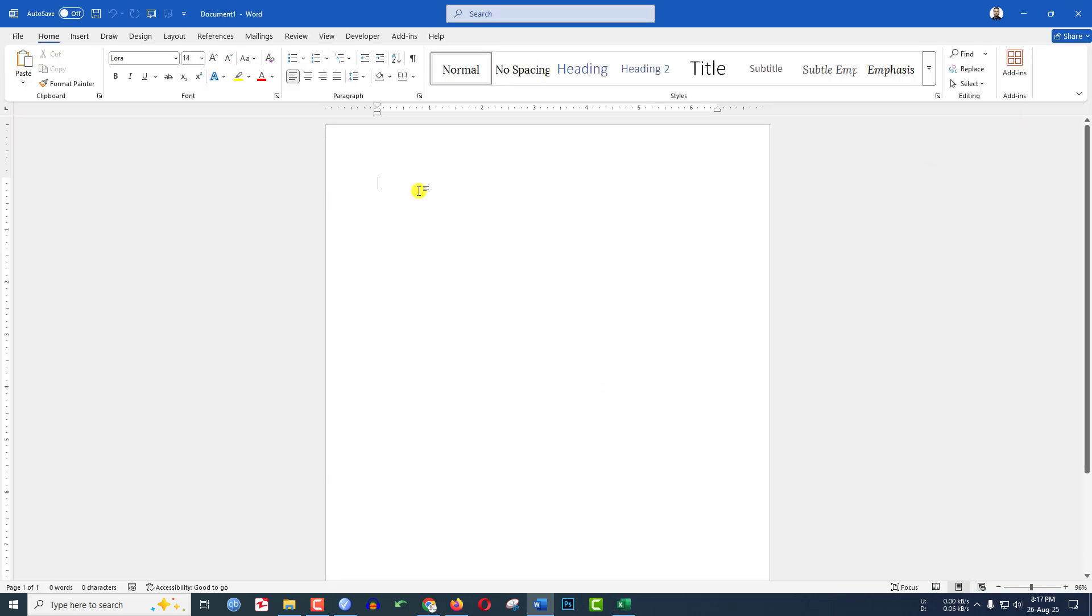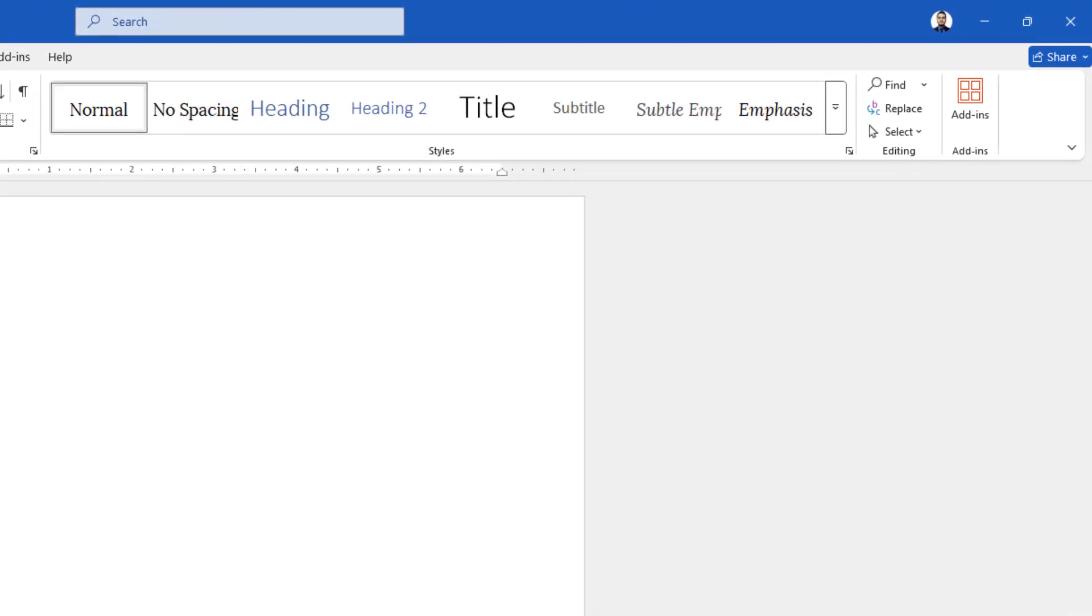In this video you are going to see how to see the full screen view in Microsoft Word document. As you can see here, let's get started. Here I have the normal view. Under the home menu, go over here.